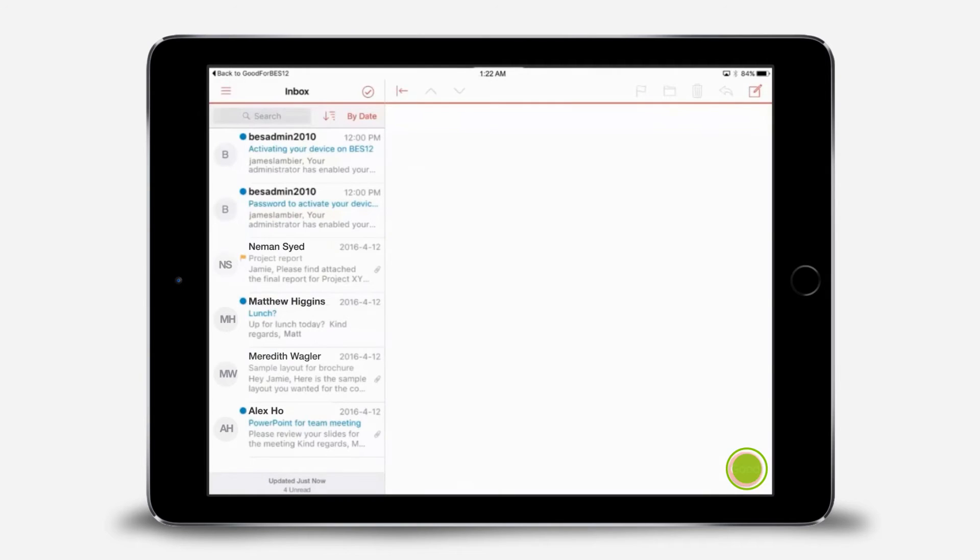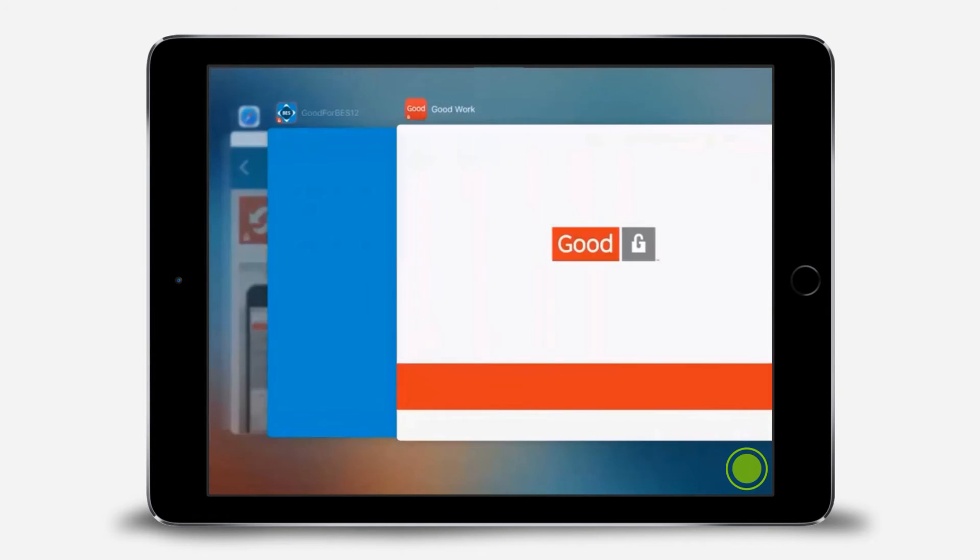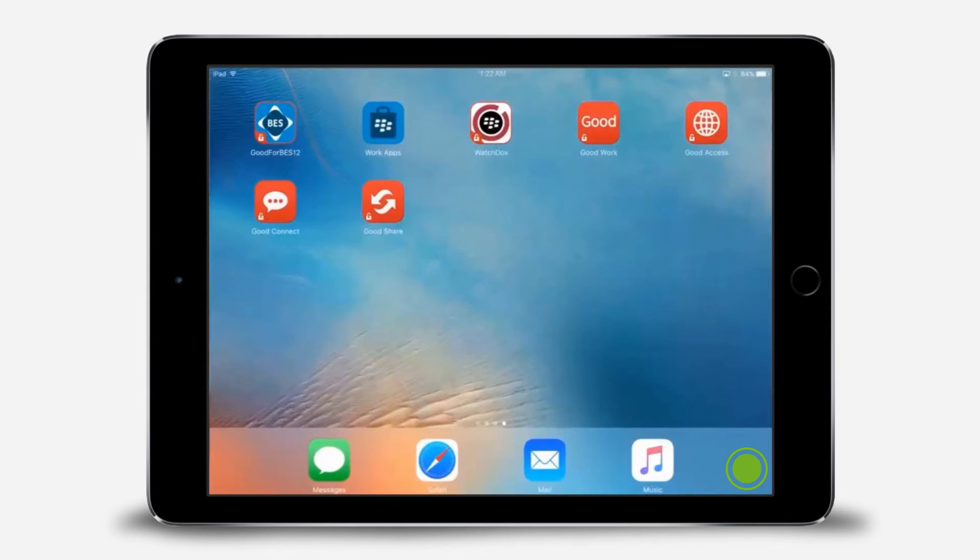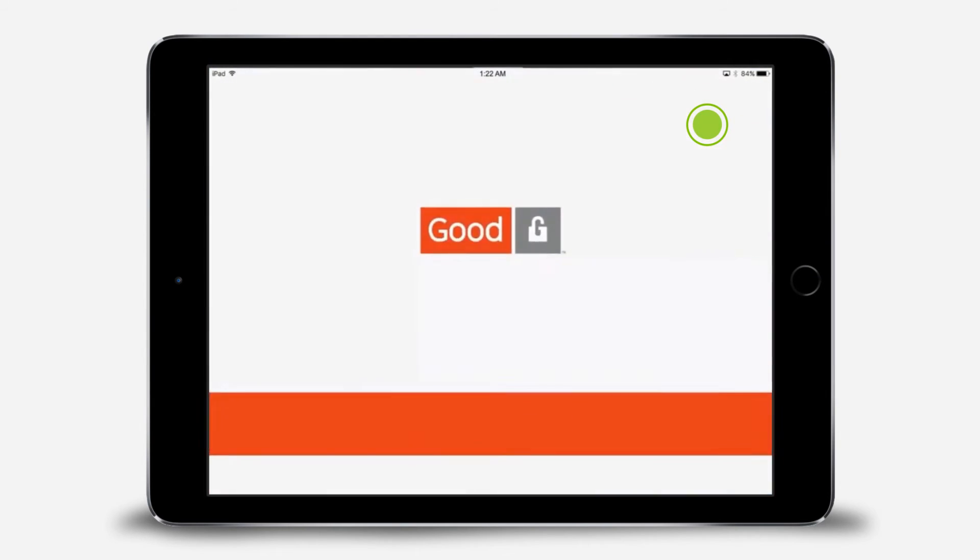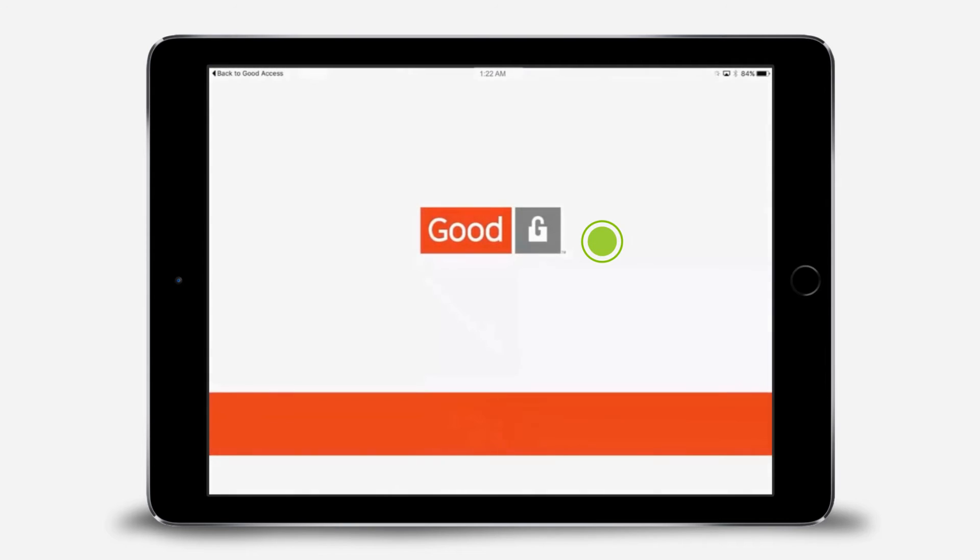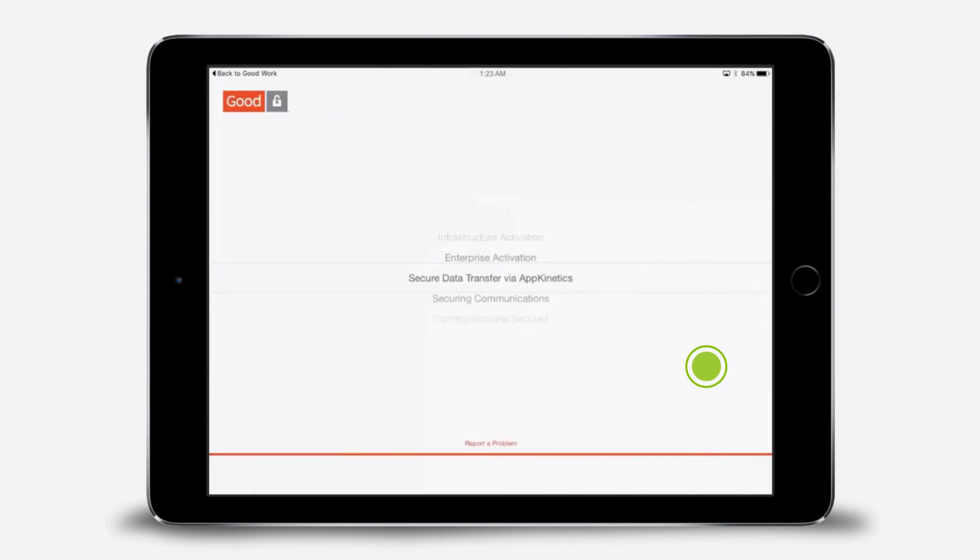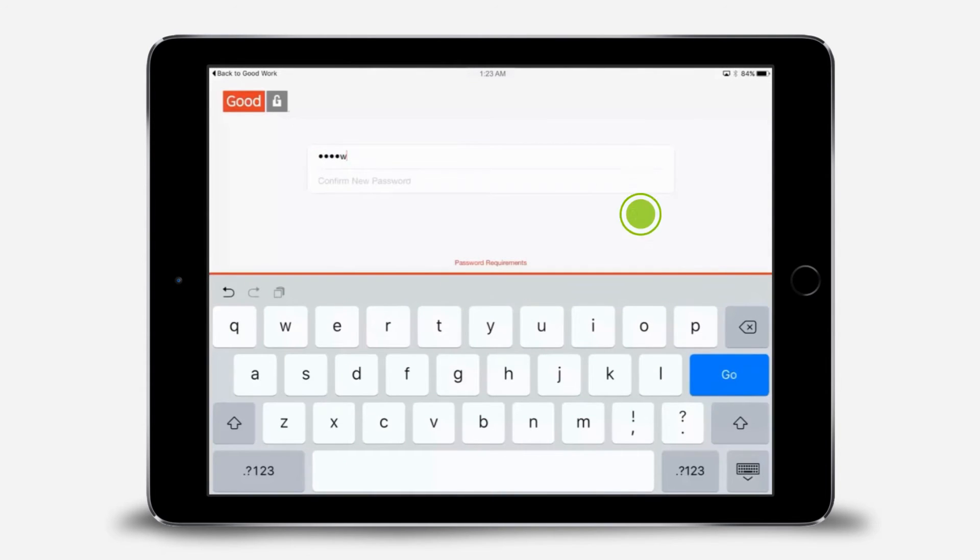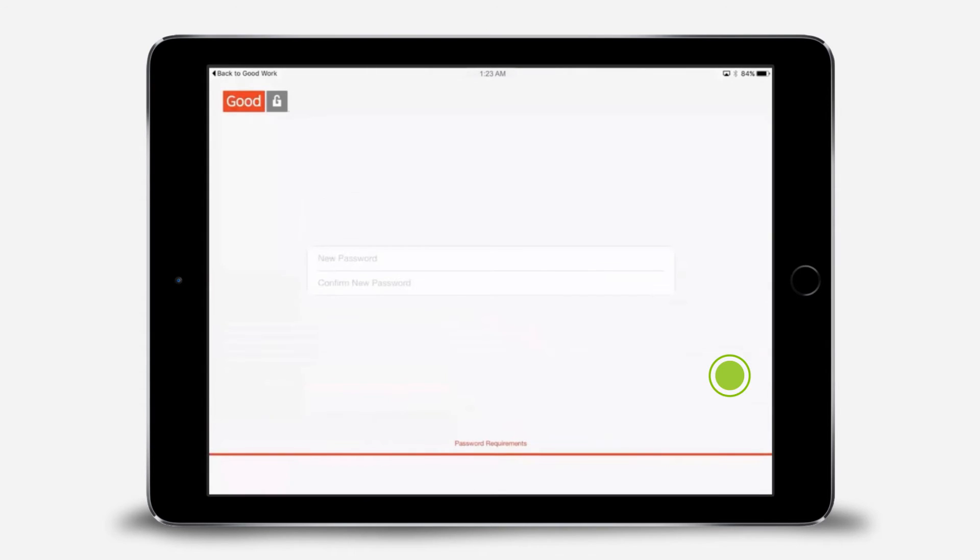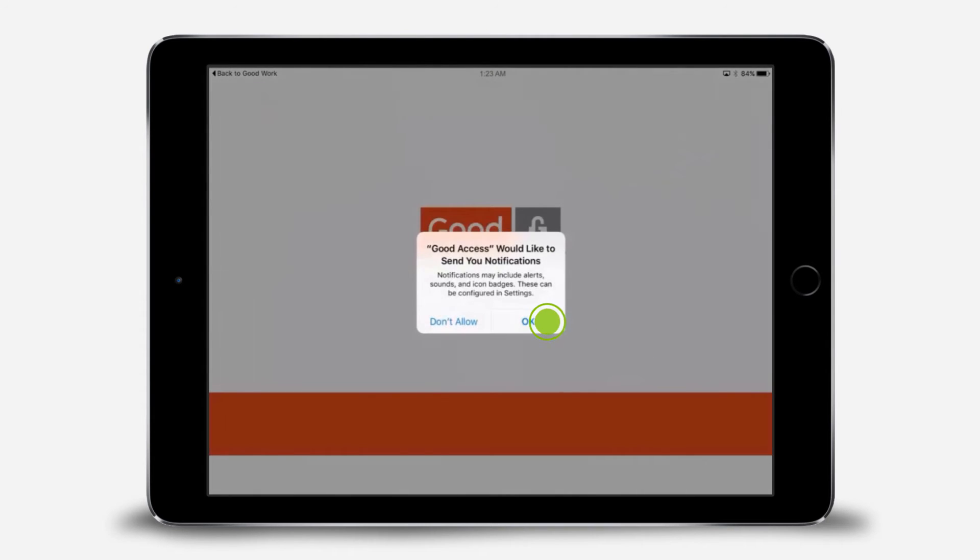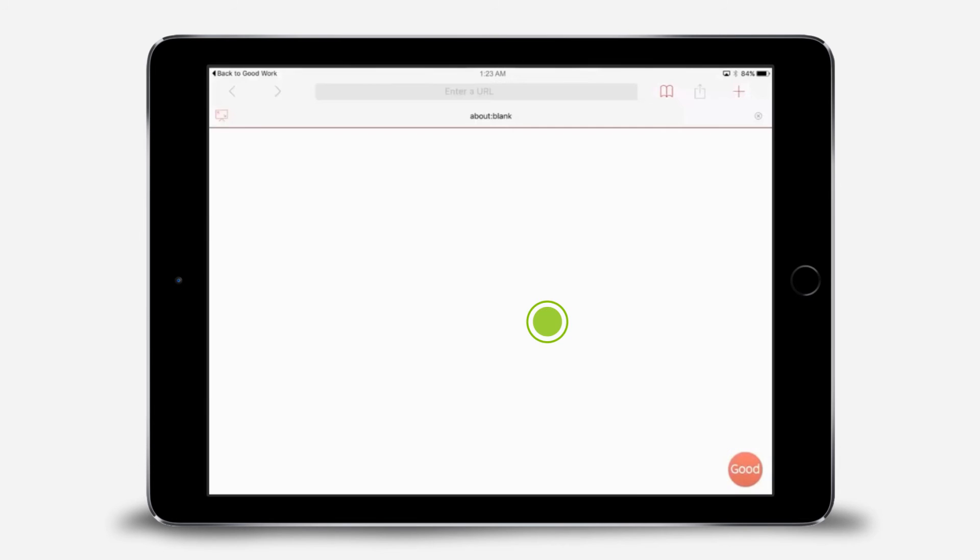Let's complete the setup for GoodAccess so we can see the additional apps that show up. Switch back to your main screen. Tap GoodAccess. We'll complete the setup using GoodForBES12. Enter the password you created for GoodForBES12. Enter and confirm your password. Tap OK to allow notifications. Tap anywhere on the screen to dismiss the info screen and start using GoodAccess.